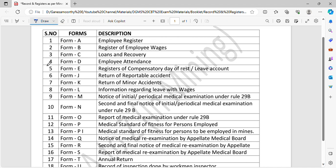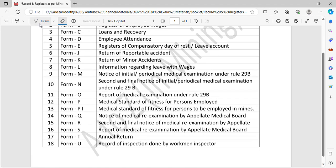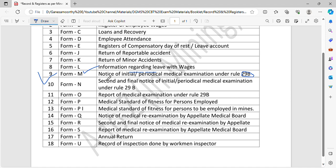Form J and Form K. Form L is called information regarding leave with wages. Form M is notice of initial or periodical medical examination under rule 29B. You can submit an initial medical examination.